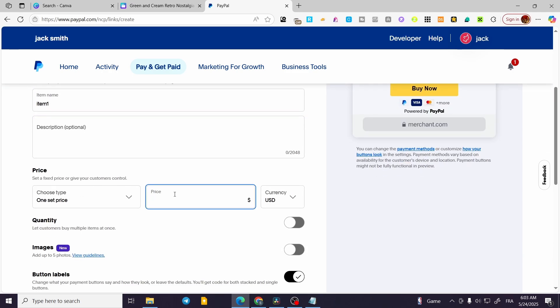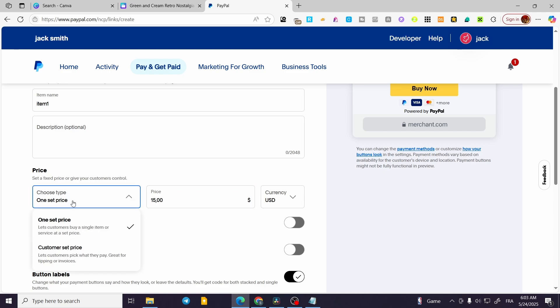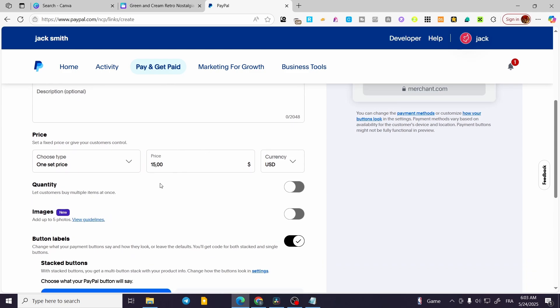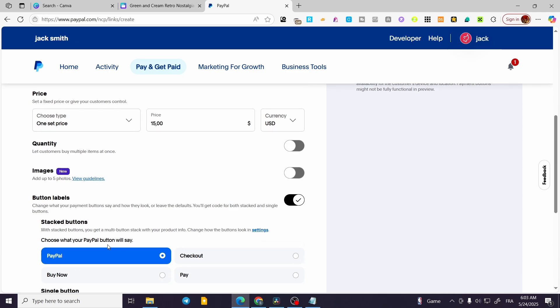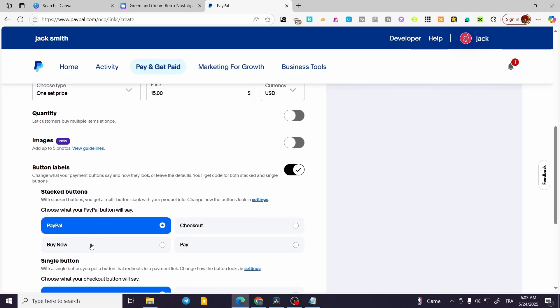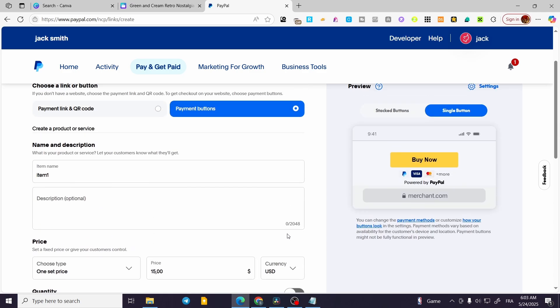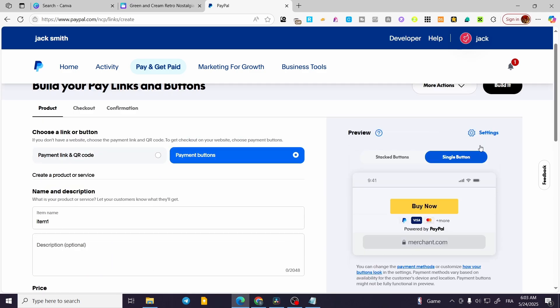The price is going to be, for example, I'm going to put a one set price only. So $15. We are going to not choose the quantity, but here the stack button is going to be PayPal, like this.